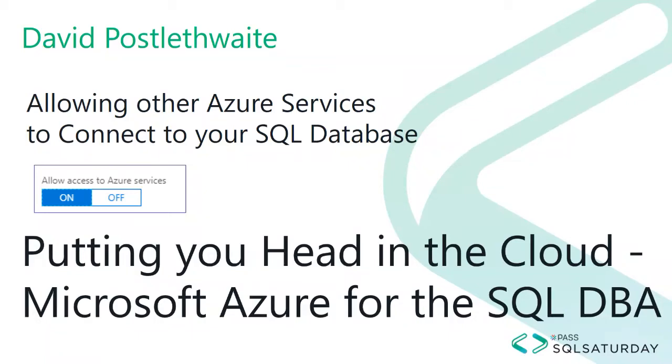In previous videos, I've discussed firewall rules which allow you to control which external IP addresses can access your Azure SQL Database. But today I want to explain the option called Allow Access to Azure Services.